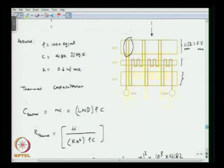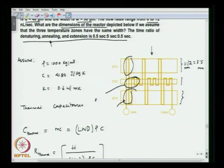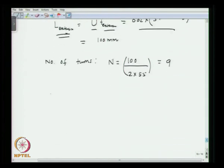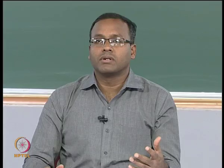In the extension zone, the channel makes 9 turns. This is an example that shows how you can design a micro PCR chip.